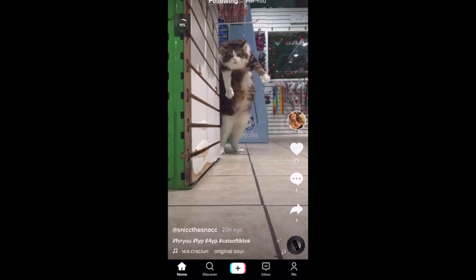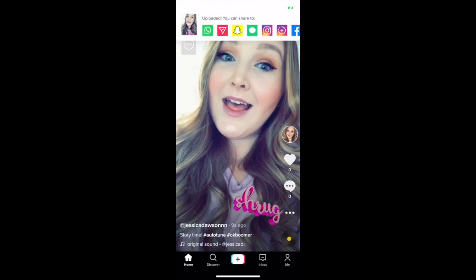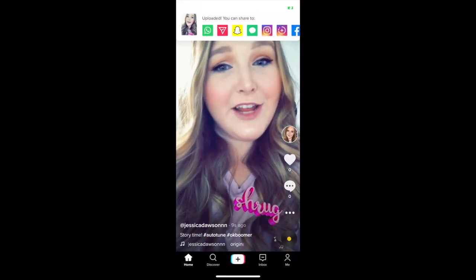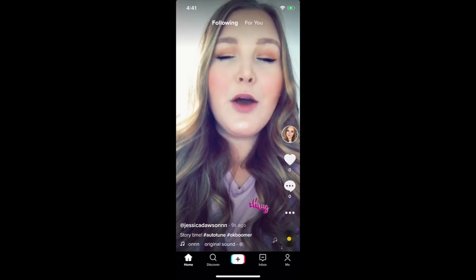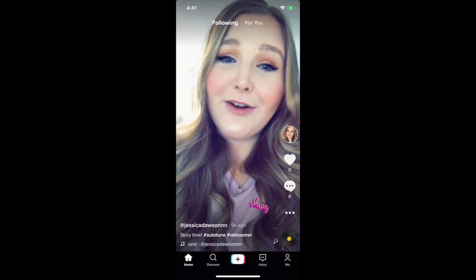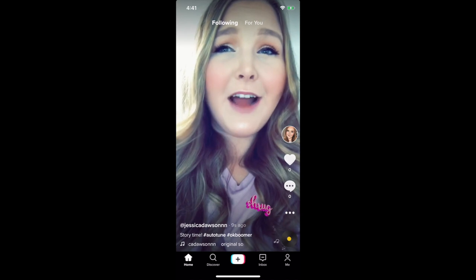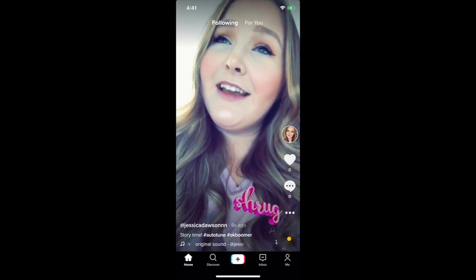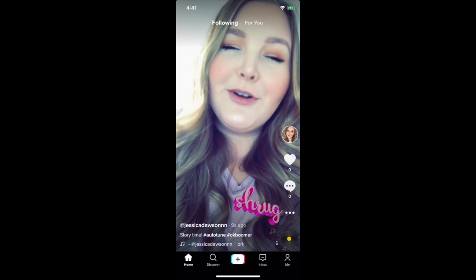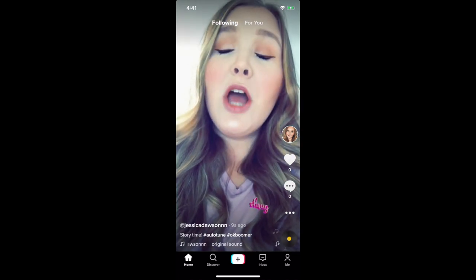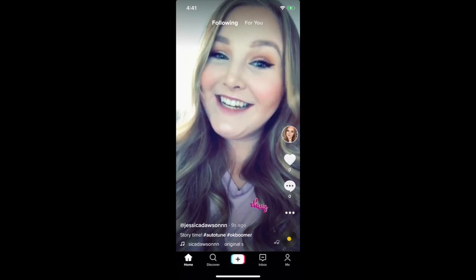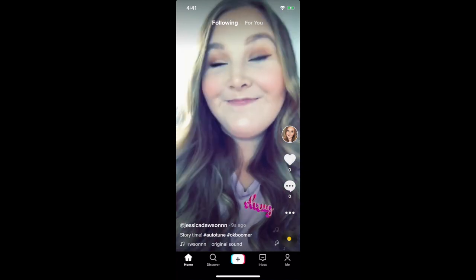That's all it takes to make and post autotune videos on TikTok. I make tech tutorials for a YouTube channel called Tech Boomers, and on every video I post now, 75% of the comments just say 'okay, boomer.' Joke's on them — I'm 25. Might as well be a boomer when it comes to TikTok, but whatever.